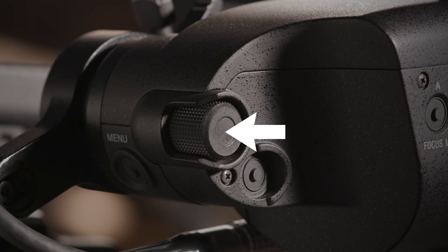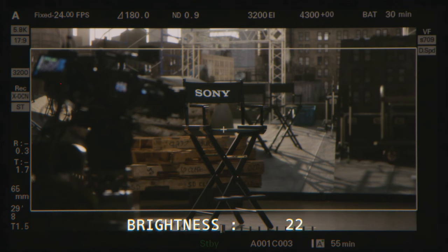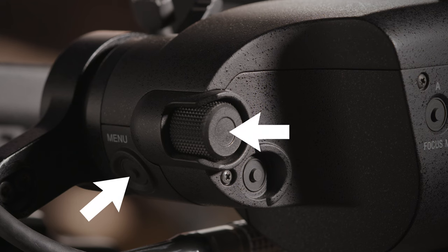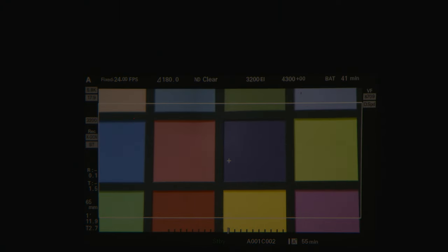To access the basic menu, simply press the menu button once. You can use the dial to toggle through the menu pages. Select in on the dial to adjust the values. This basic menu is where you can adjust your brightness, peaking intensity, contrast, and preset. To go to the setup menu, press in on the dial and push menu at the same time. This will allow you to adjust the knee, tally, brightness, and turn the eye sensor on and off.